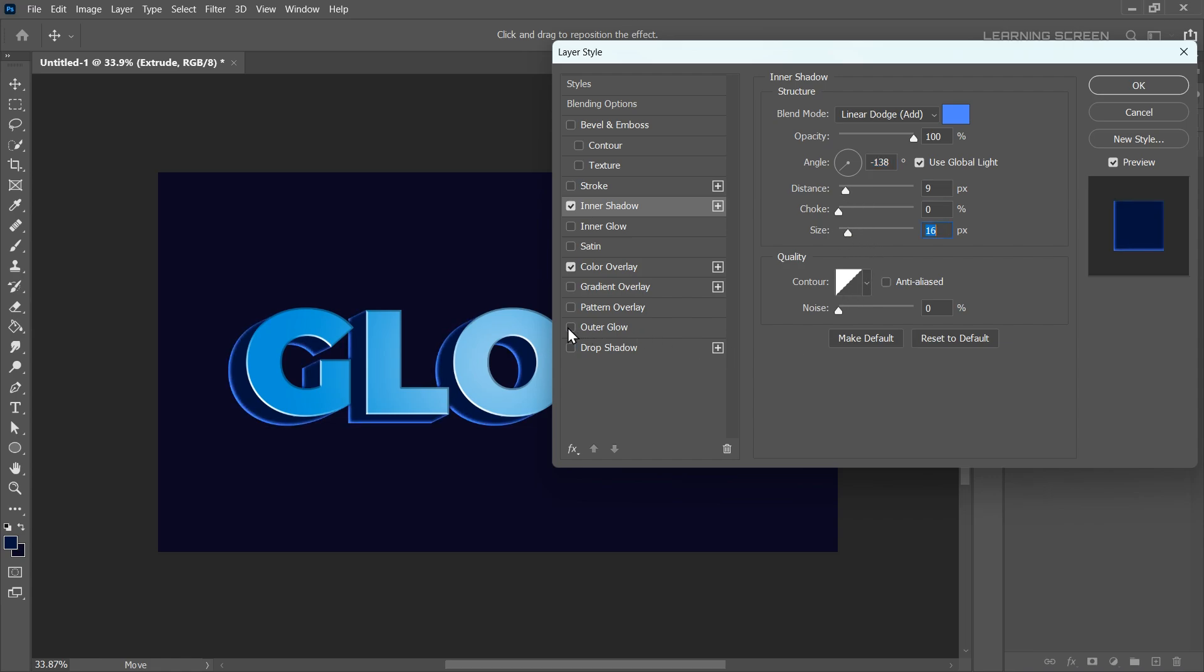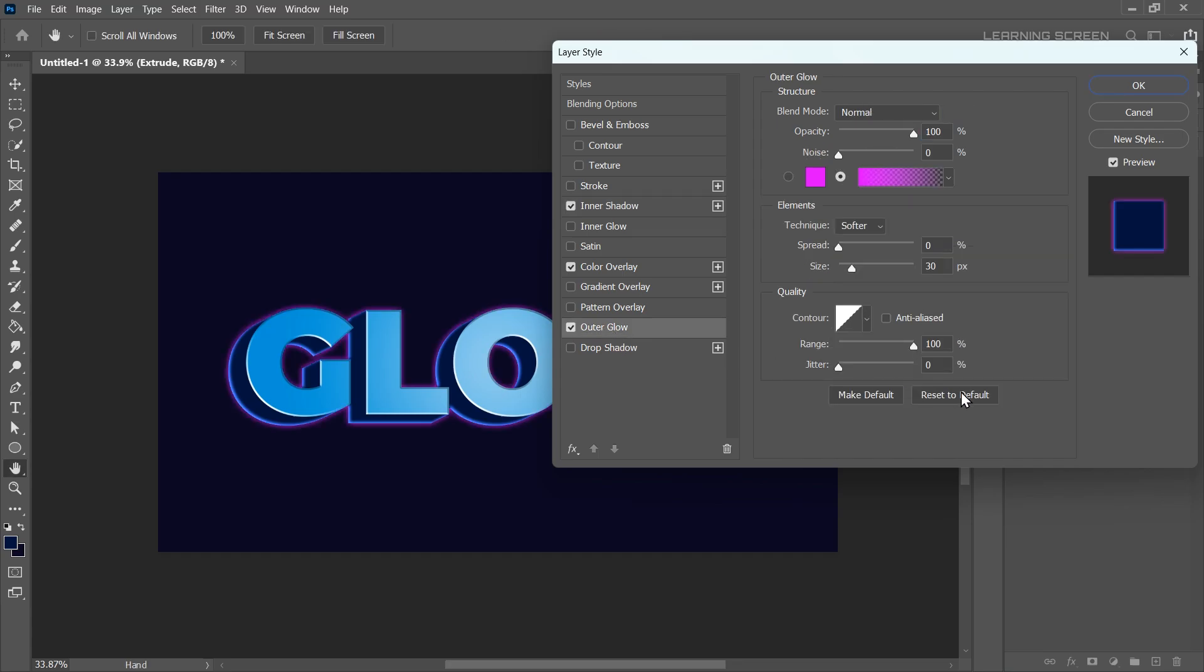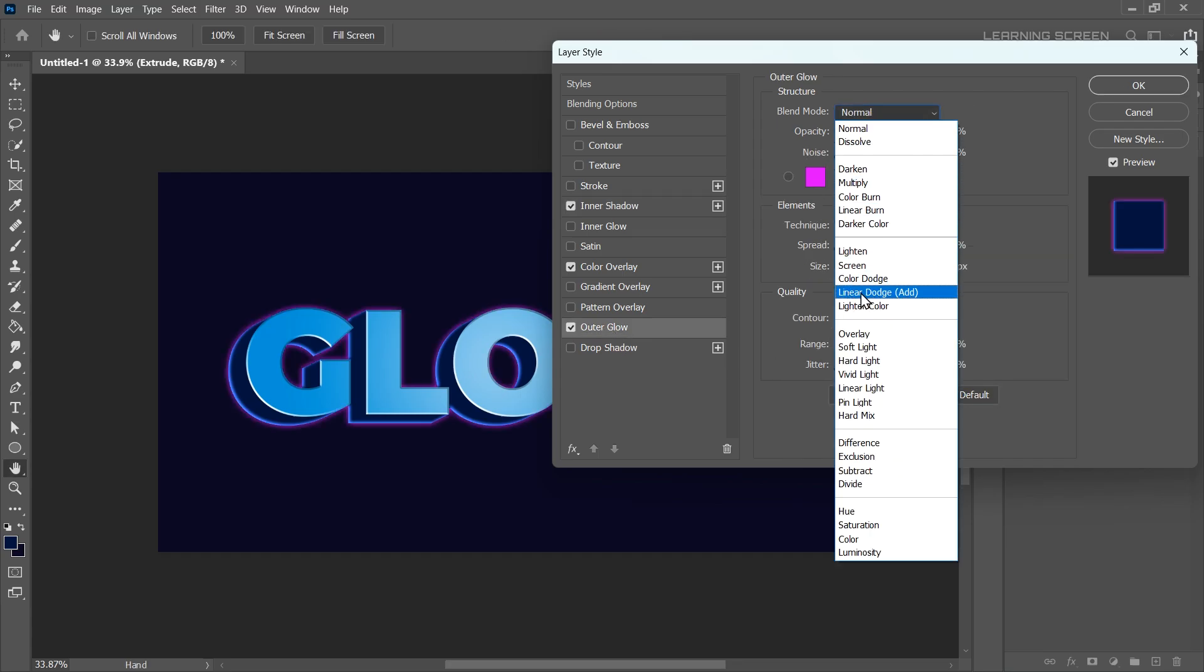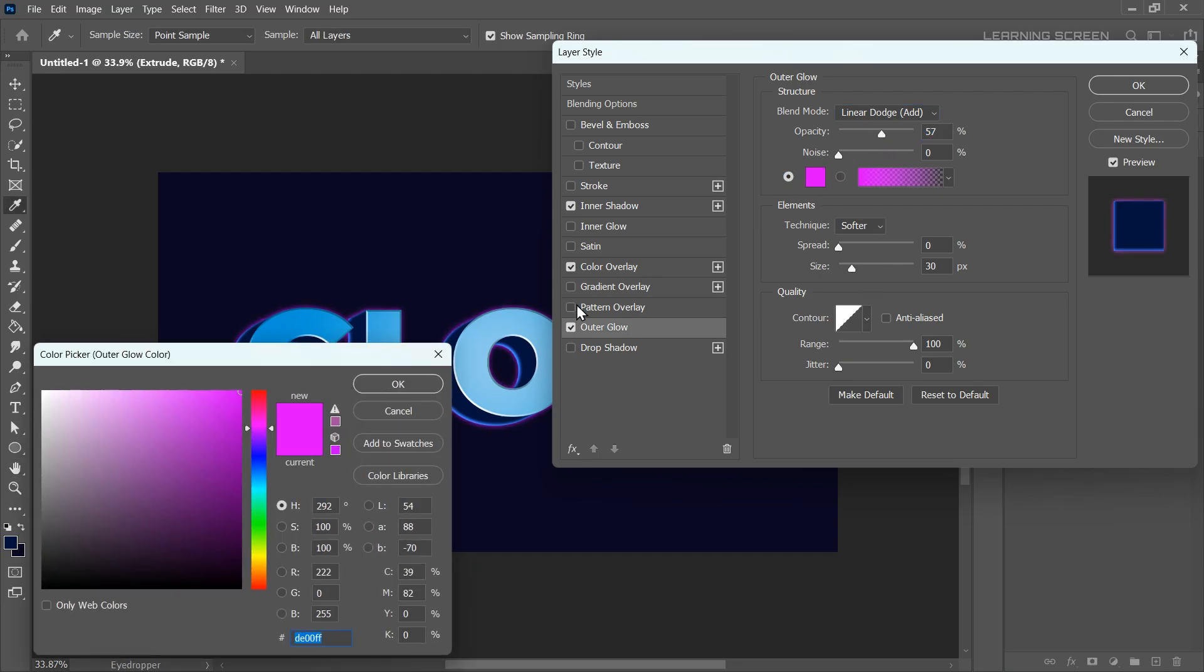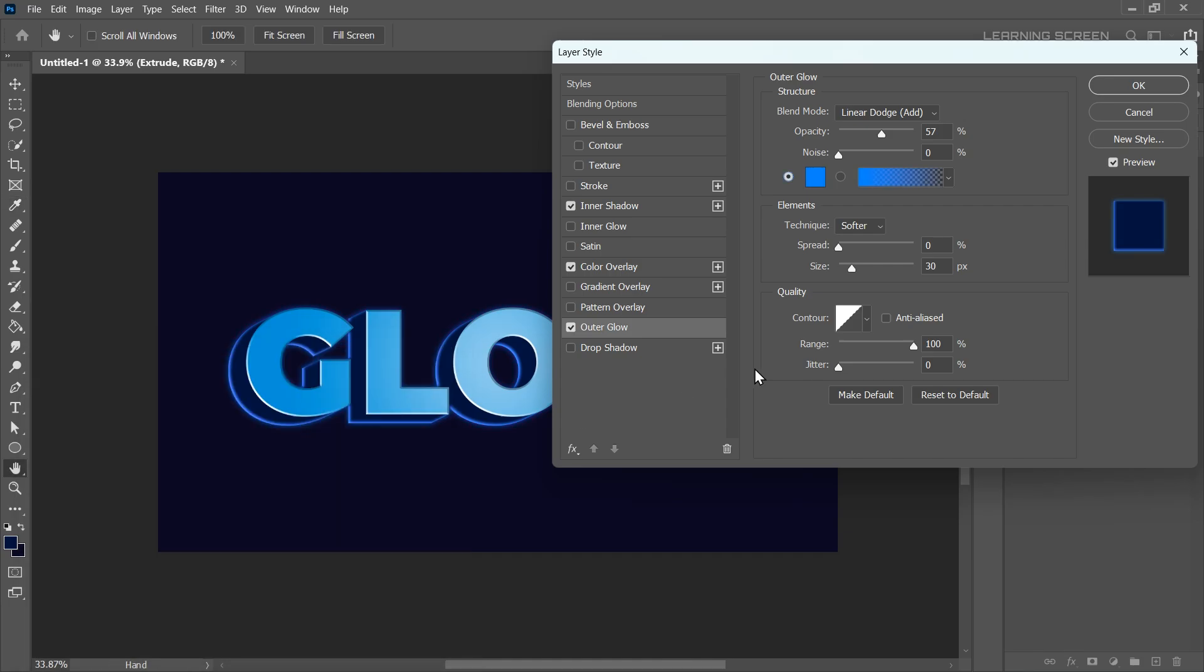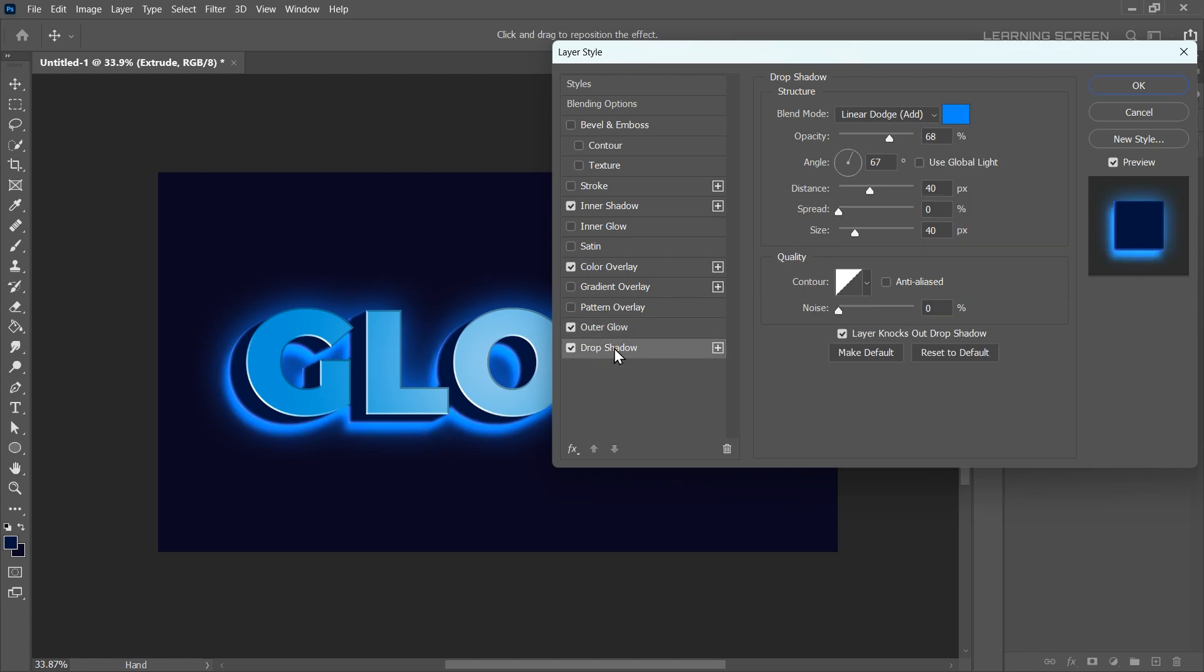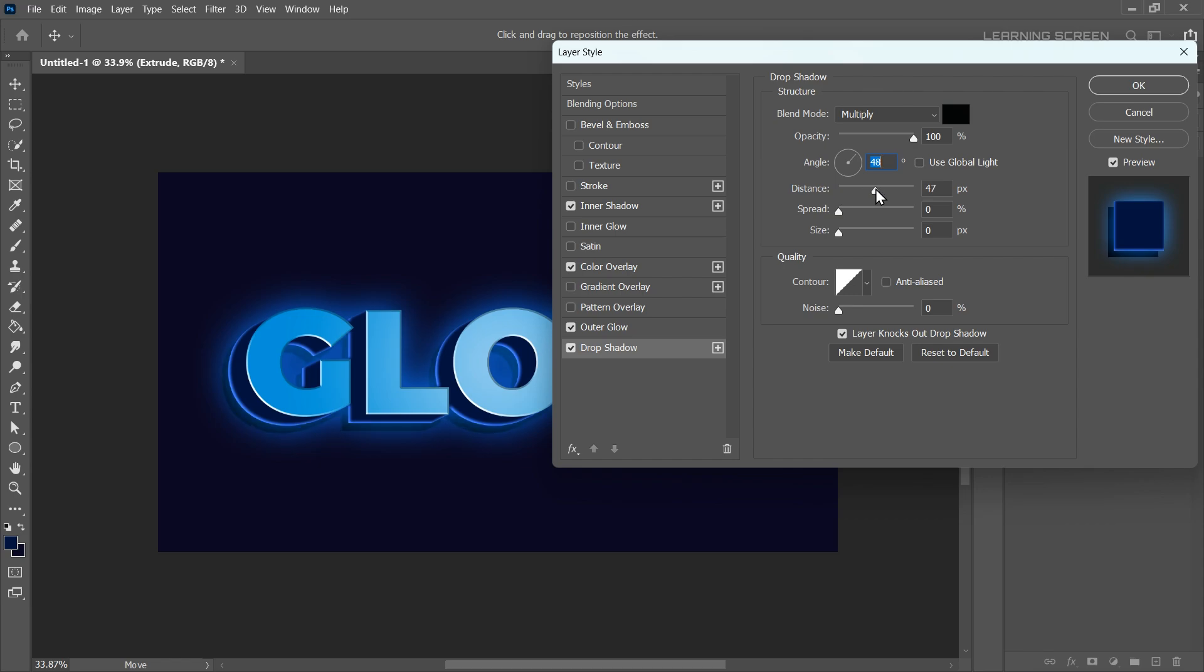Next, let's add an outer glow. Reset the settings, then change the blend mode to Linear Dodge. Lower the opacity to around 50%. Choose a solid color for outer glow and pick a blue color. Increase the size to about 185 pixels and adjust the range to enhance the glow intensity. Finally, add a drop shadow to make the text pop even more. Reset the settings, increase the opacity to 100% and disable the Use Global Light option. Adjust the angle, set the distance to around 50 pixels and the size to 27 pixels. Once you're happy with the settings, click OK.